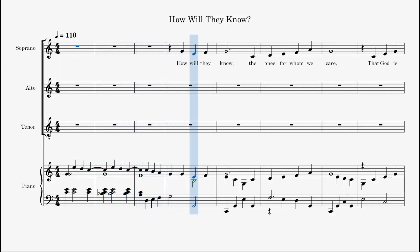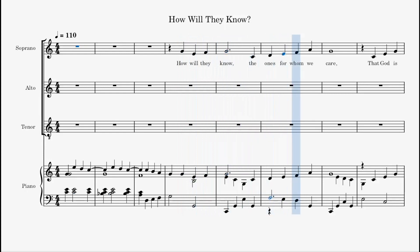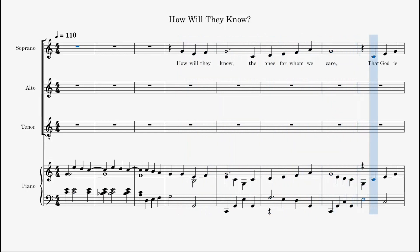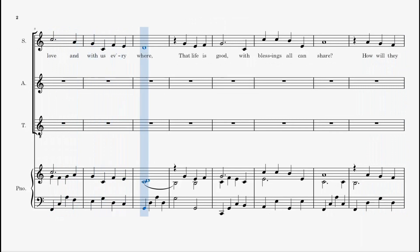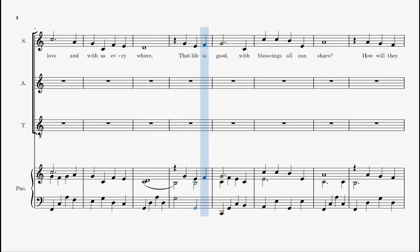How will they know, the ones for whom we care, that God is love and with us everywhere, that life is good,